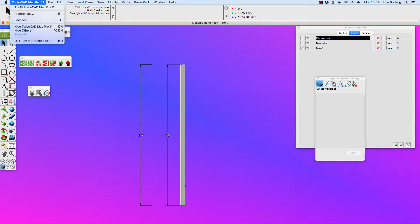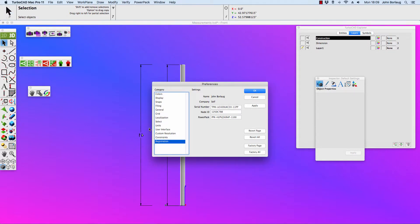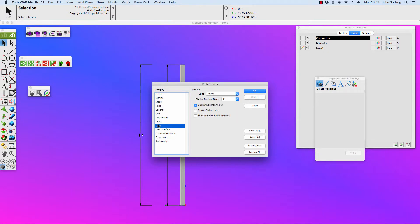Undoing show only. Now let's go into our preferences and going into our units. Display value units, show dimension unit symbols — let's do that. Let's turn everything on.